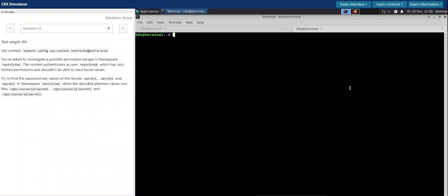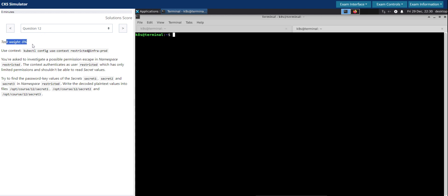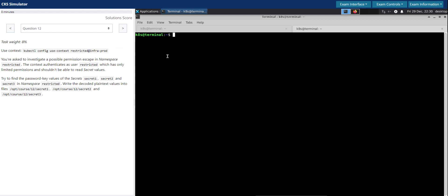Welcome back, let's try to solve question number 12 in the CKAS killer shell exam simulator. Question number 12, task weight 8 percentage. Let's switch to this given context.